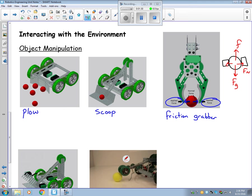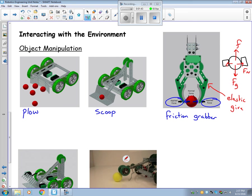And the greater the normal force, the stronger the friction is. One thing you have to be careful with these: they need to have some elastic give, or else these parts will break. So you have to make sure that there's plenty of elasticity to it.